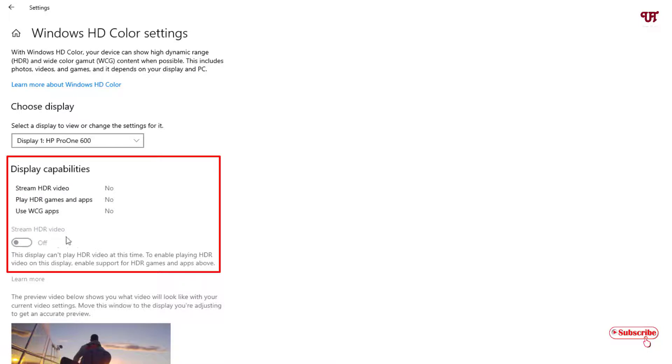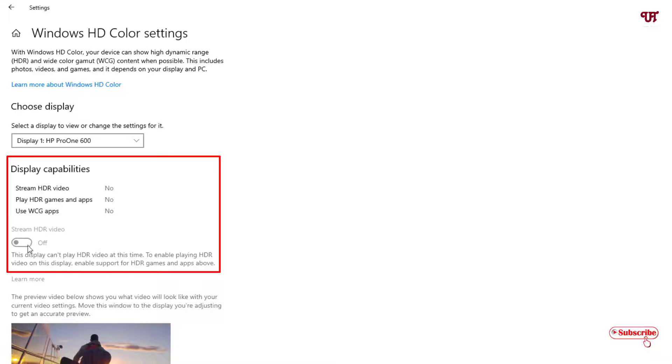So in this way you can turn on your HDR options if your computer that is running Windows 10 is having HDR, then you can turn it on if it is not turned on by default.